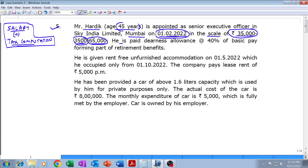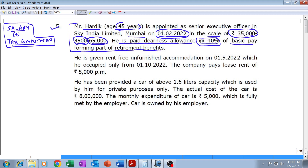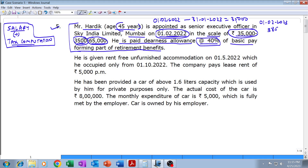He is paid dearness allowance at 40% of basic pay, and this dearness allowance is forming part of retirement benefits. From 1st February 2022 till 31st January 2023, salary will be 35,000 per month, and then from 1st February 2023 it will be increased to 38,500 per month.